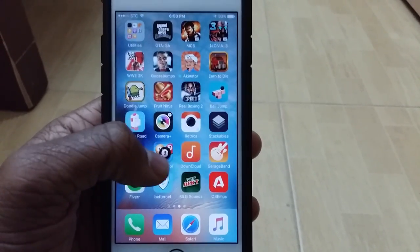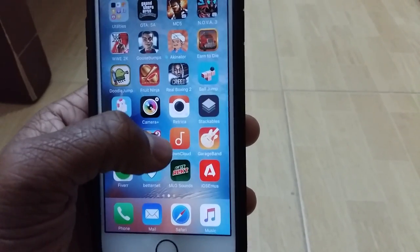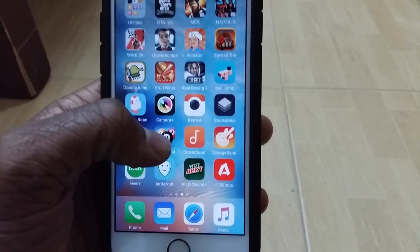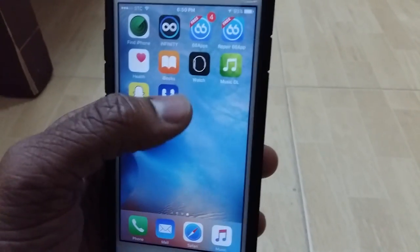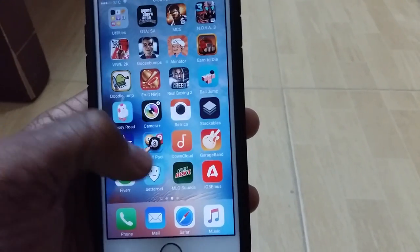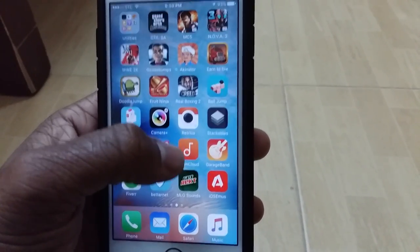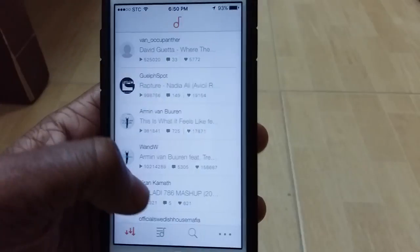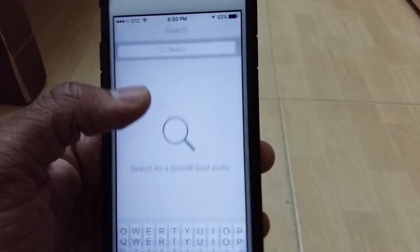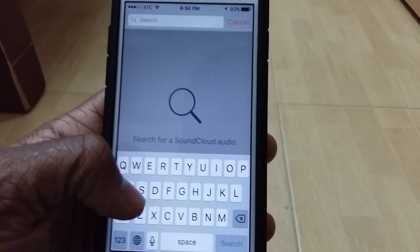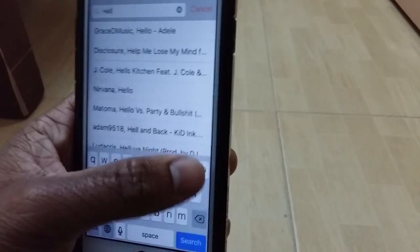So I now have both apps — Music Downloader and DownCloud. The reason I had you install both is because DownCloud lets you download songs from SoundCloud, whereas Music Downloader lets you download from the internet. We all prefer the SoundCloud one, but some songs are not available on SoundCloud, so you'll have to use the other one.